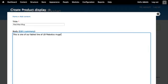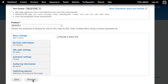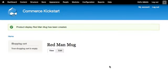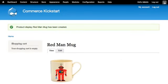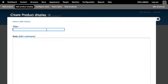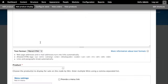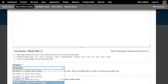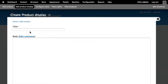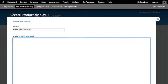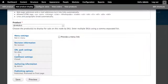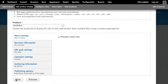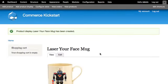Another way to add new product displays in Commerce Kickstart is to use the shortcut on the left hand side of the screen. There's an add product display shortcut that will jump straight to the node add form. Here we have the laser your face mug.